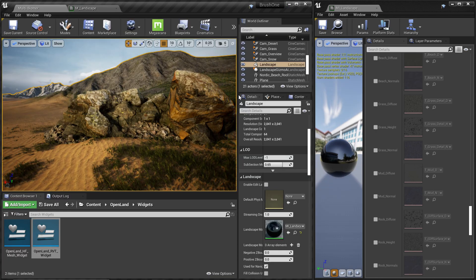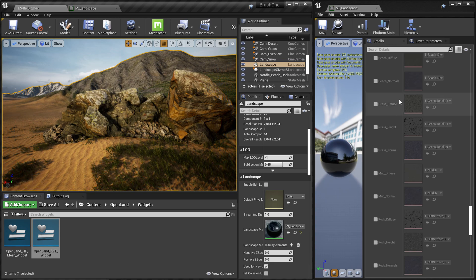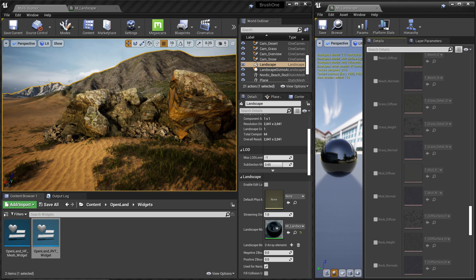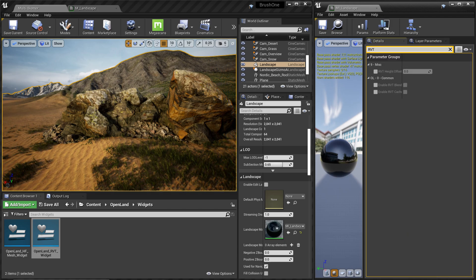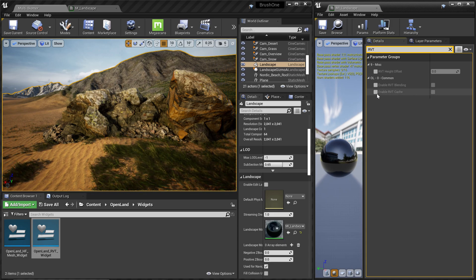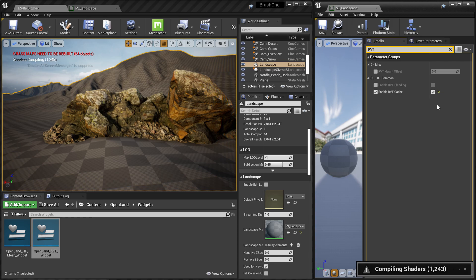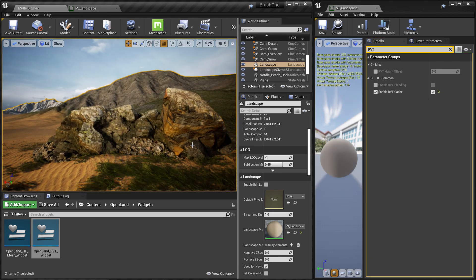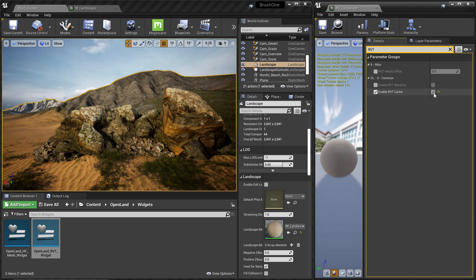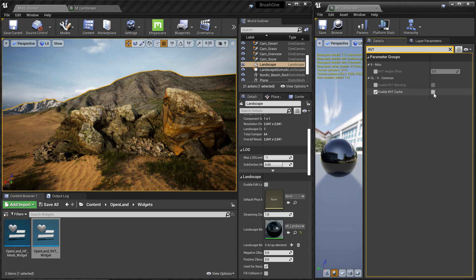Now let's verify whether we have RVT support or not. Go to your material instance of the landscape and search for 'RVT'. You will have some options, and here select 'Enable RVT Cache' and enable that. It will start compiling again — that's normal, just wait. If you can see the landscape as normal, we are good to go. You can disable the RVT cache; if you want to know more about RVT cache I have a separate video on that — check the description below.